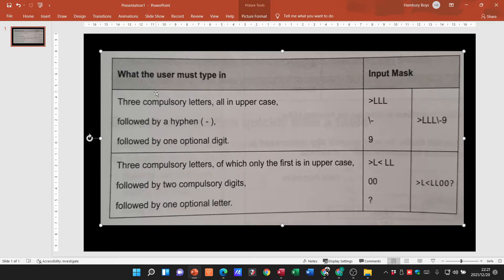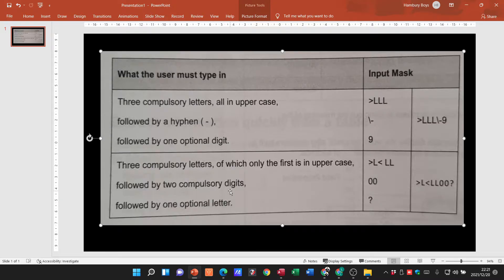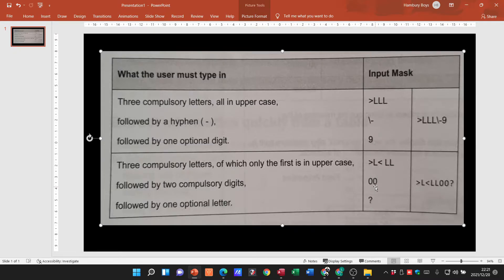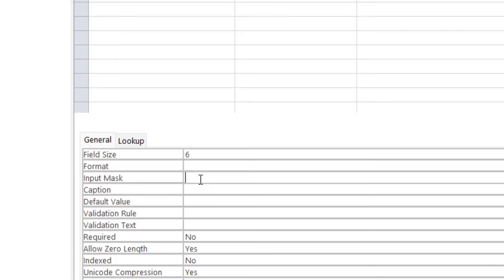That's to indicate that in that particular field there must be three compulsory letters all in uppercase. If you want to put in let's say numbers and you want it to be a compulsory number or compulsory digit, you can see down here you have compulsory digits, that's going to be zero.